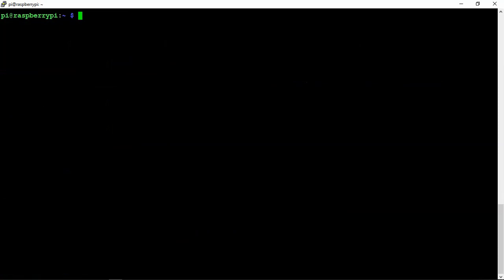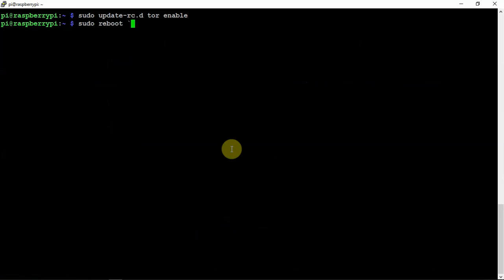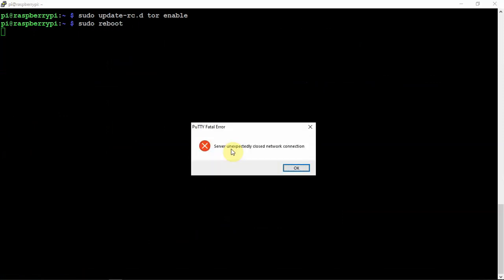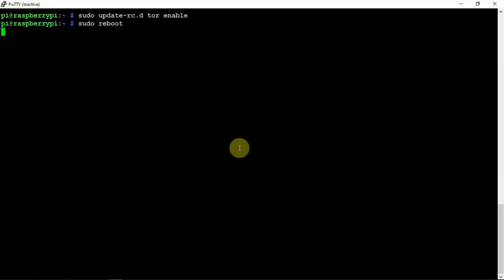So now we are going to enable this for boot. And after that we can reboot. And I'll be back again.